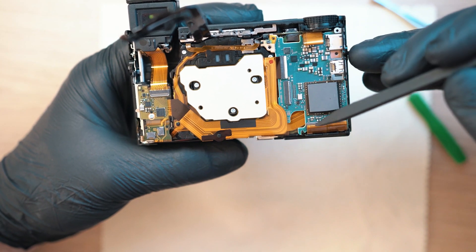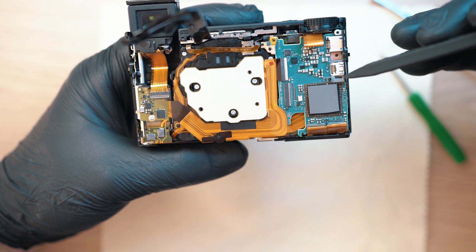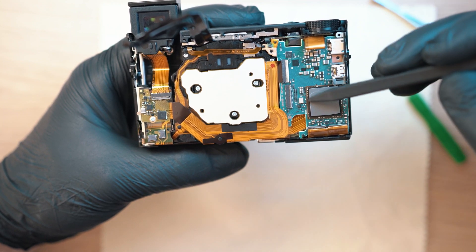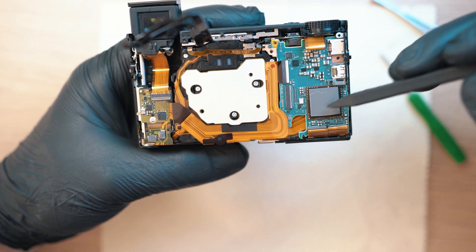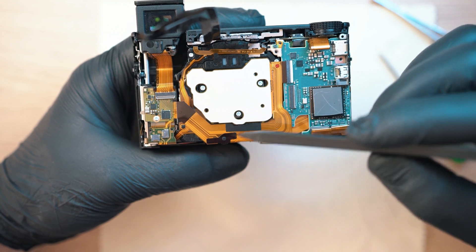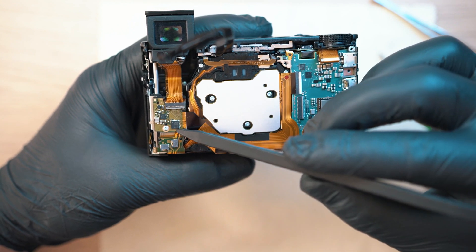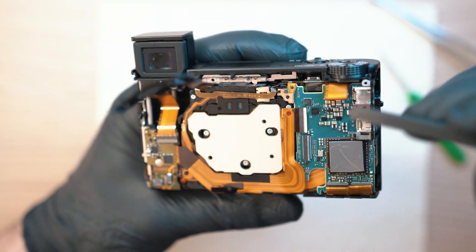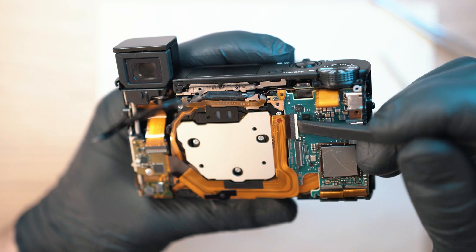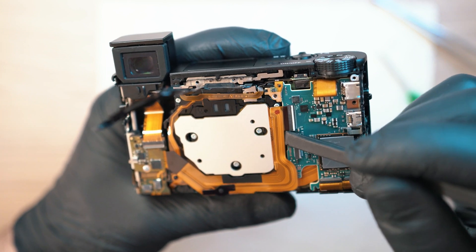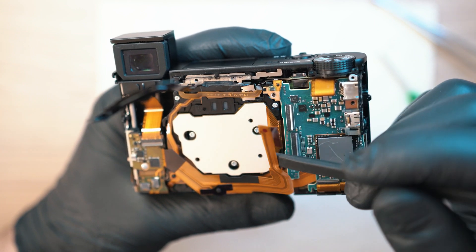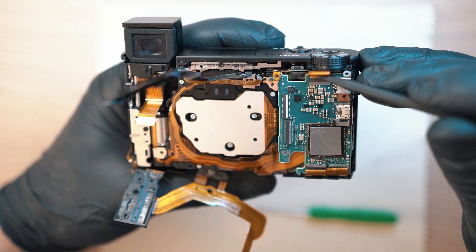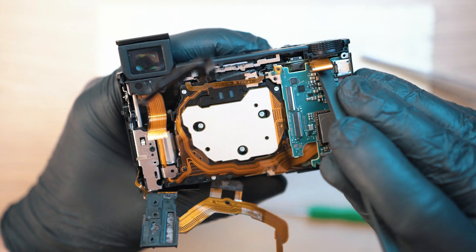Now we have the mainboard with a bunch of connectors and this thermal pad. First I will disconnect this one going all the way to the viewfinder. It has a lift locking connector. Next I will unlock the top one.